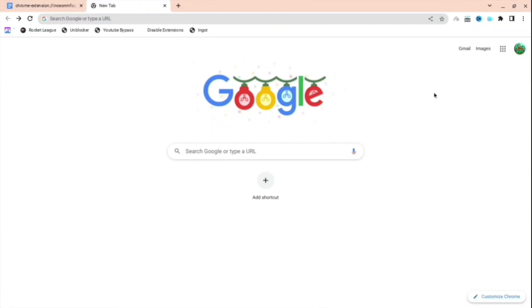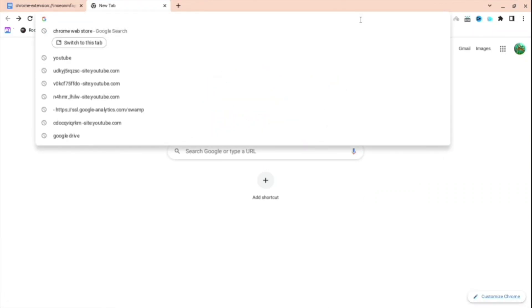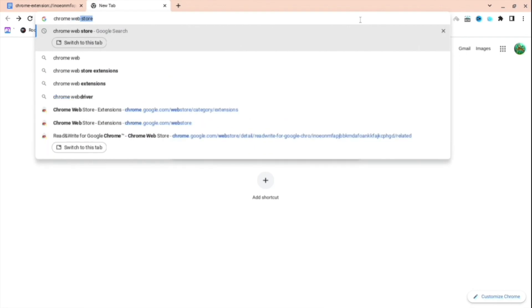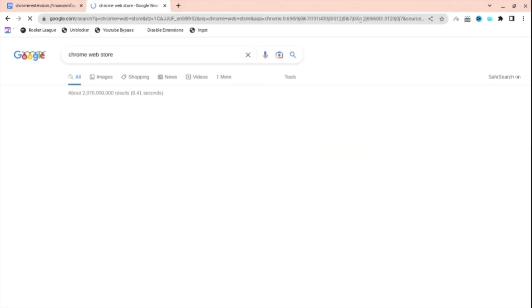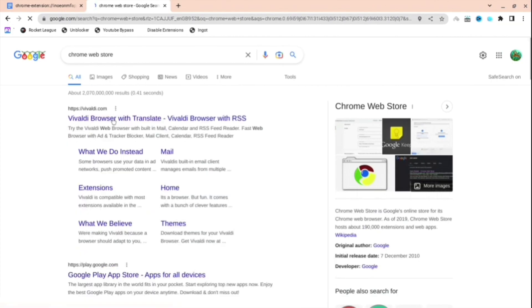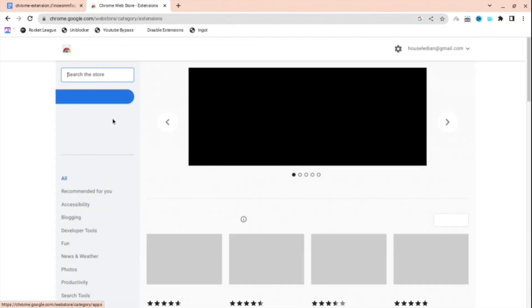Want to unblock everything on your school Chromebook? I will show you exactly how to do it. First, you're going to want to type up Chrome Web Store, press enter, and press this link. You might have to scroll down a bit, but just find Chrome Web Store.